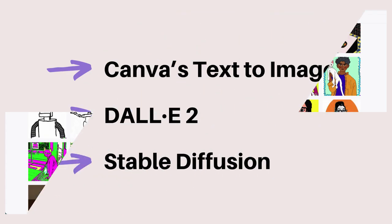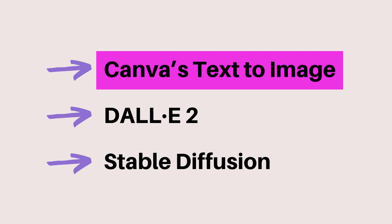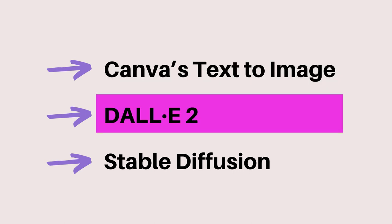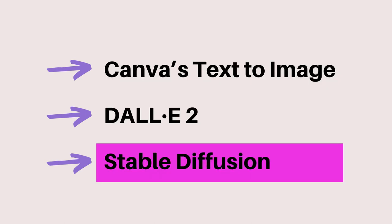Now, let's review three image generators: Canva's Text to Image Generator, DALL-E 2, and Stable Diffusion.